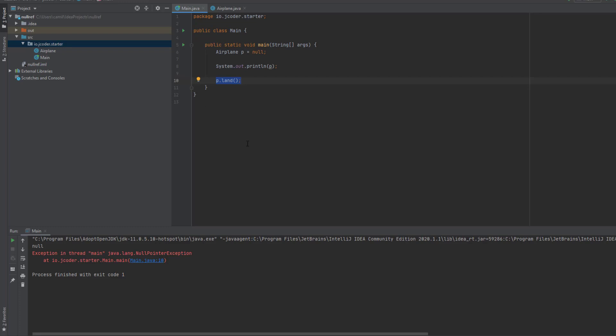The second thing to notice is that this time the exit code is not zero. This means that the program didn't terminate successfully. In our case, there was an exception and the program terminated abruptly.